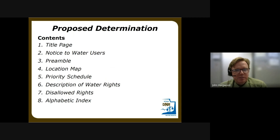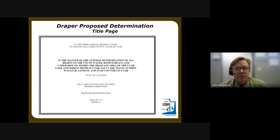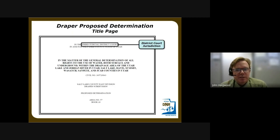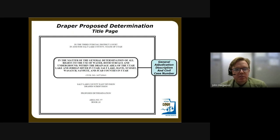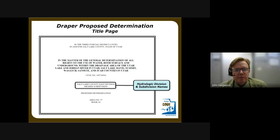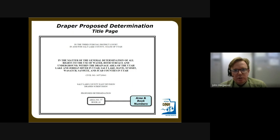The proposed determination contents include the title page, notice to water users, preambles, location map, priority schedule, description of water rights, disallowed rights, and the alphabetical index. The title page shows the jurisdiction and court — in this case the Third Judicial District Court — the general adjudication description and civil case number, the hydrological division and subdivision name, and the area and book numbers.